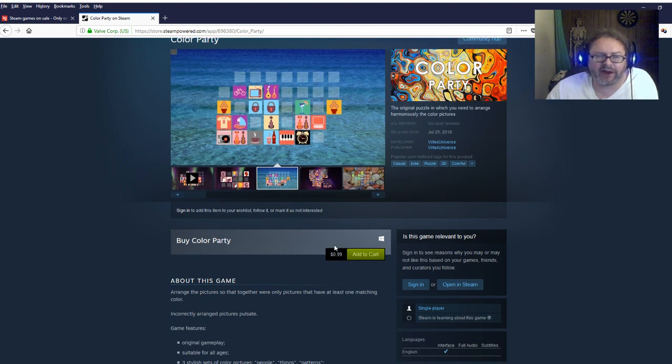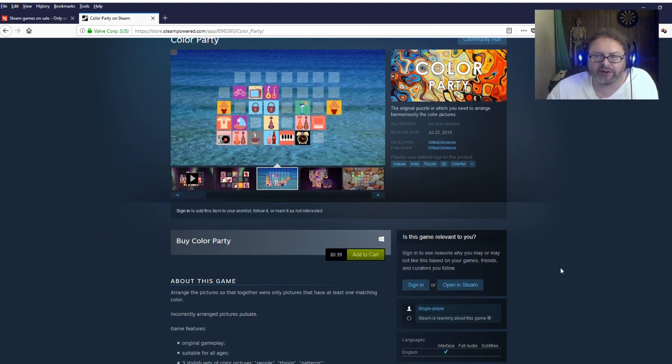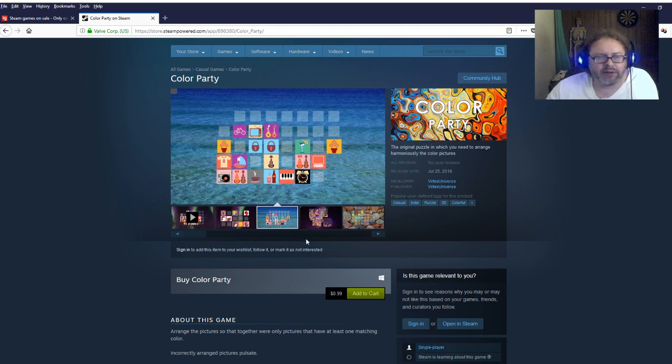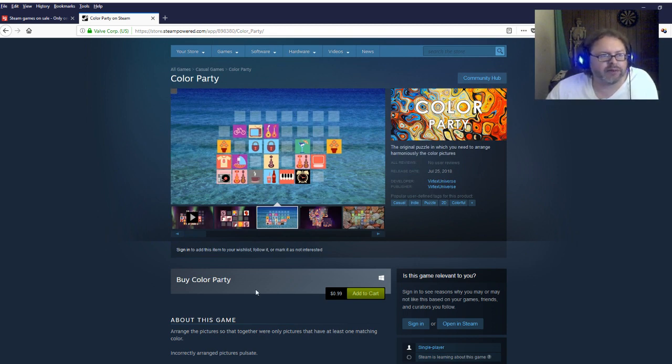It's a 99 cent game, it's single player, doesn't look like a great game but it's a free game so why not.